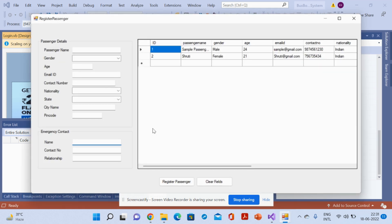In Register Passenger, you can add passengers to the system. You can enter all passenger information here — including business contact number and other passenger details. You fill in the fields and register the passenger.